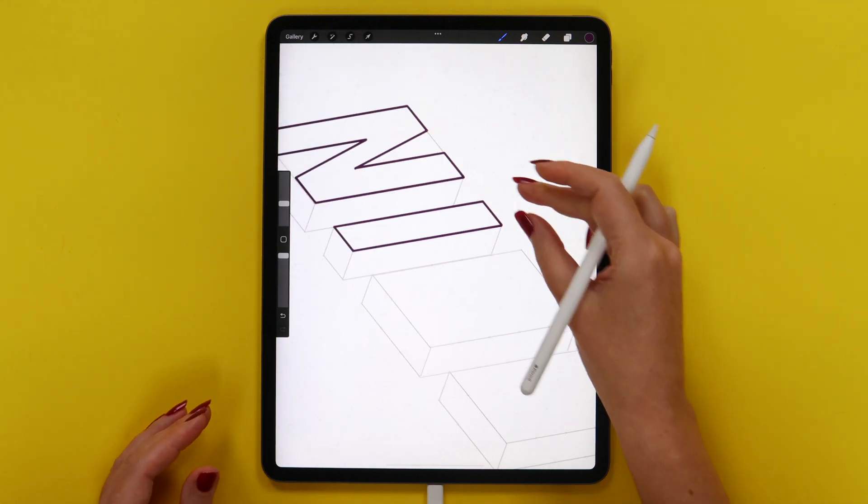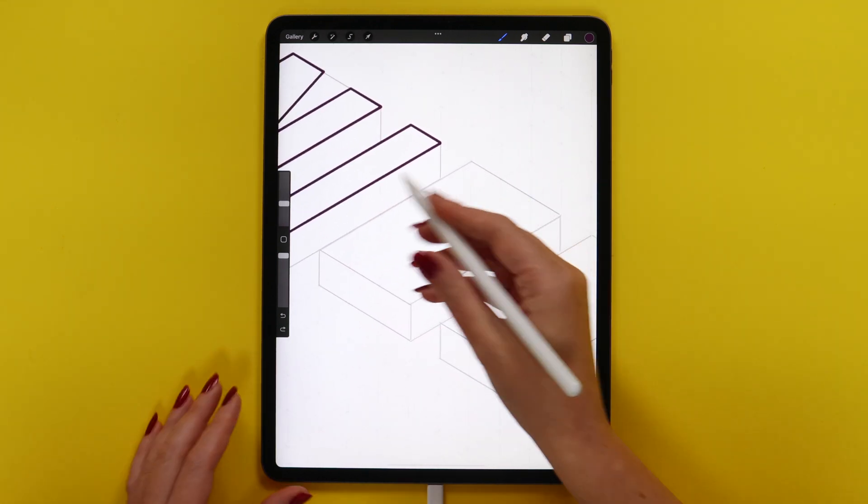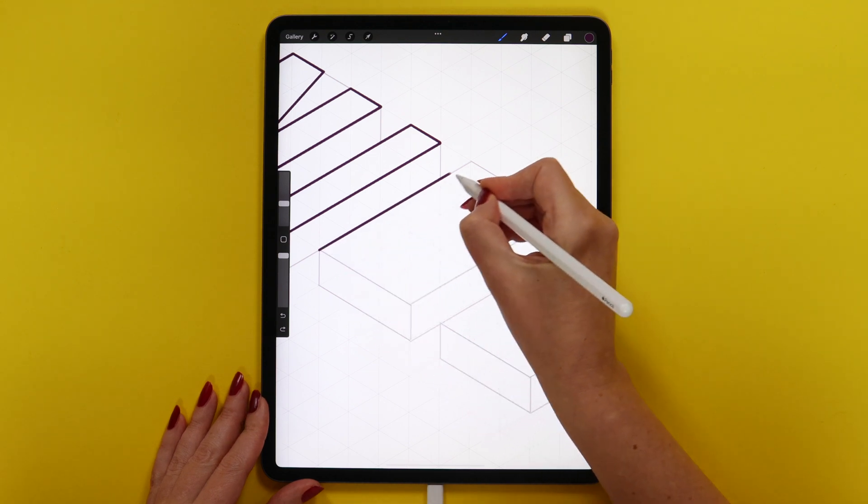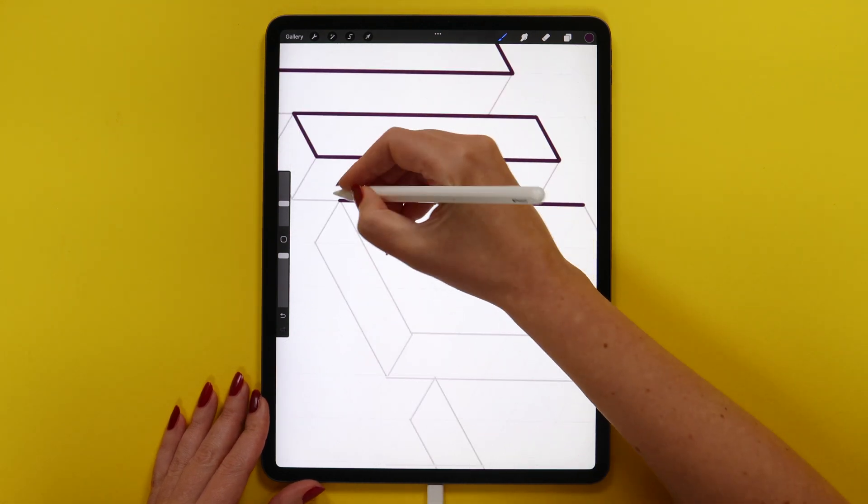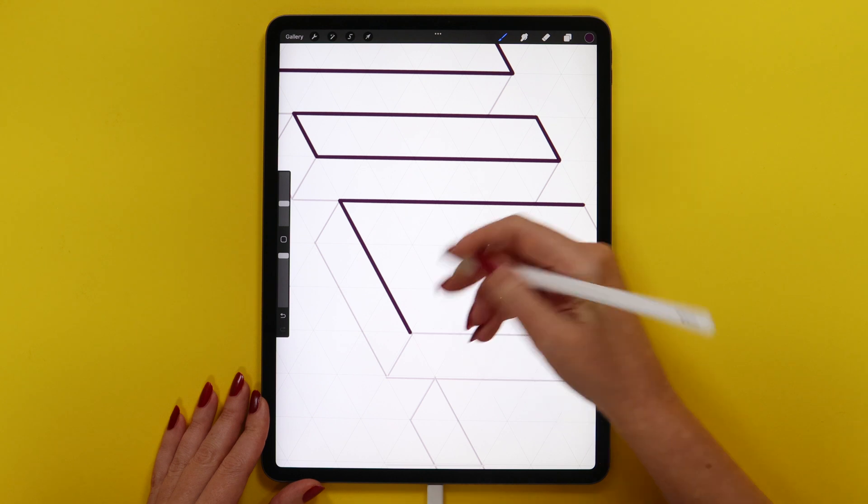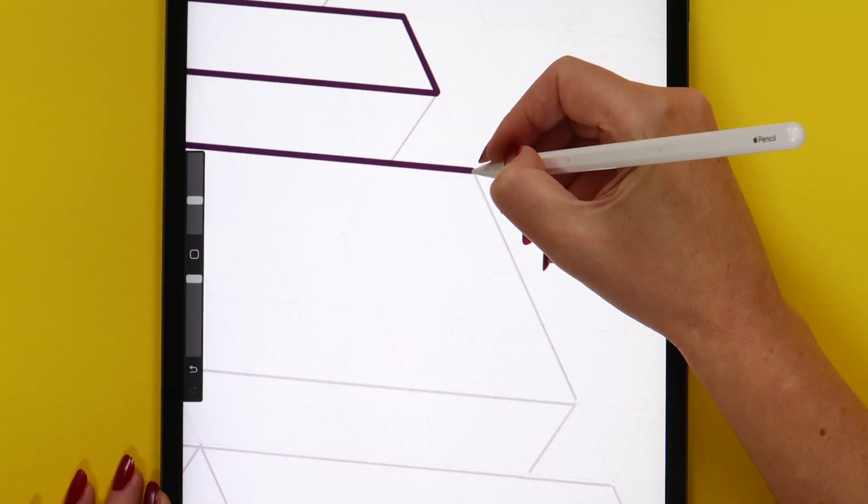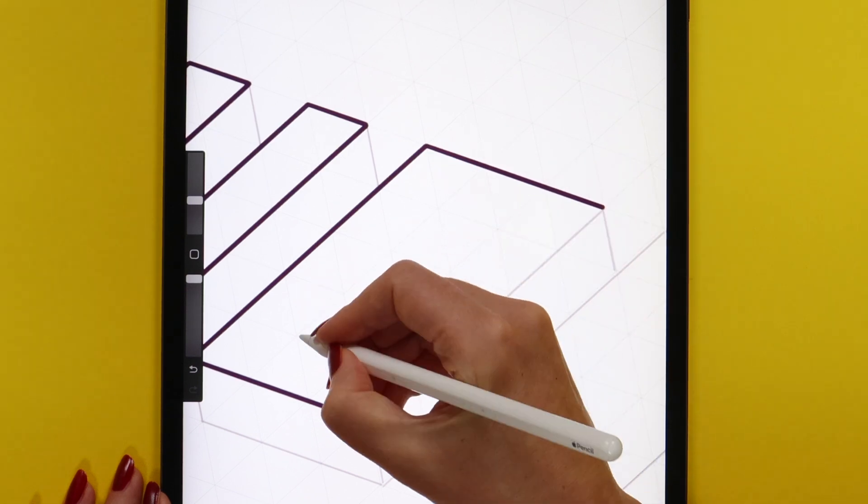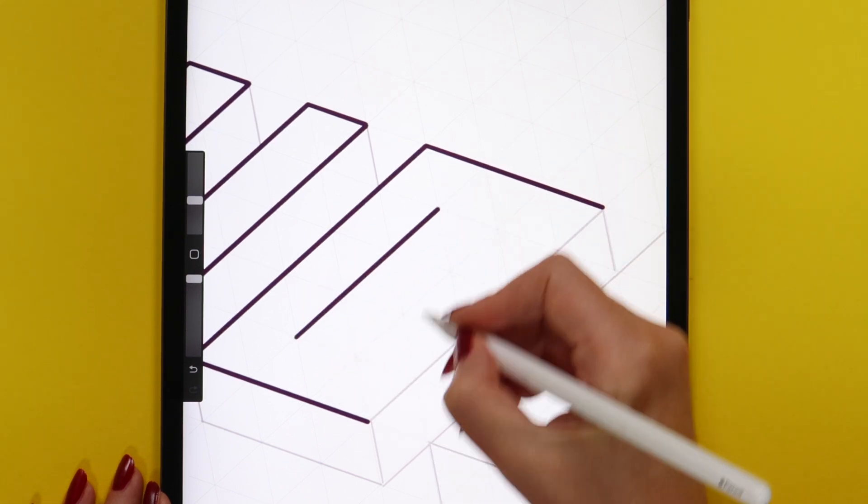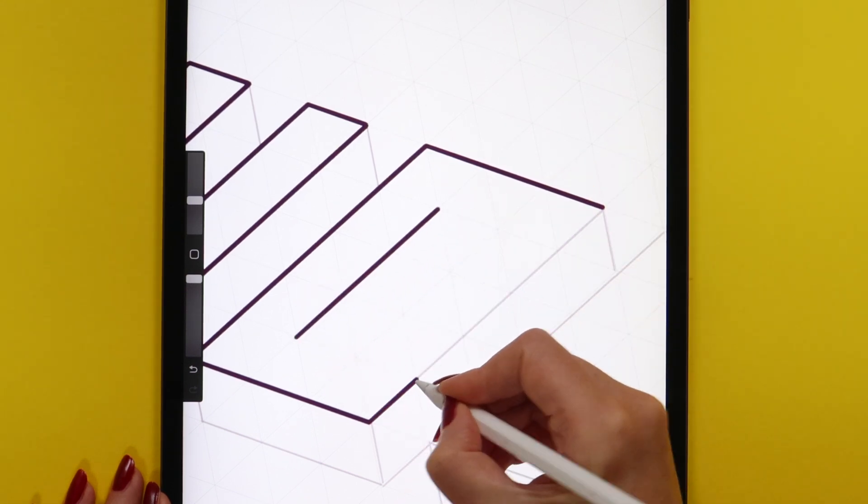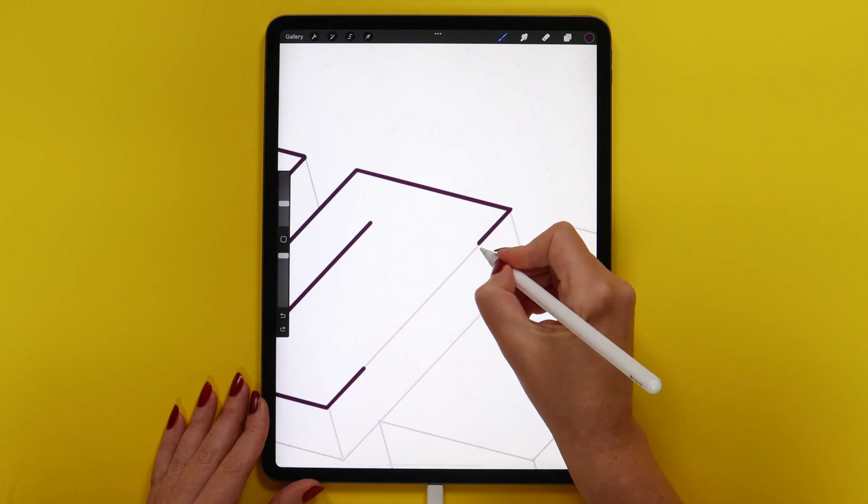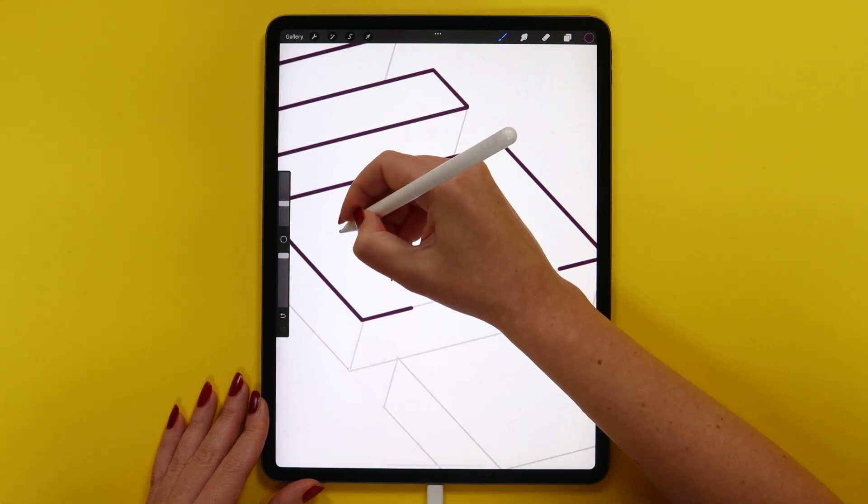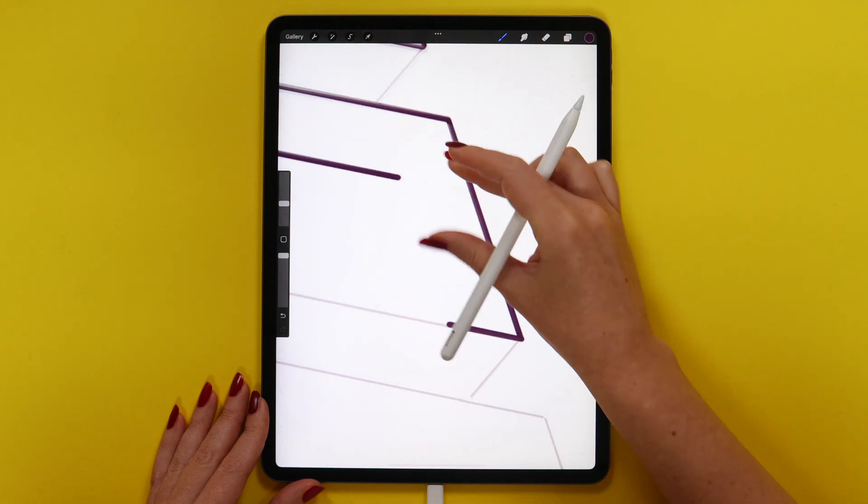The next one will be letter C. It is also very easy. Let's draw these parallel lines, two lines, then this one, two more, and connect them here very carefully. Then these two.